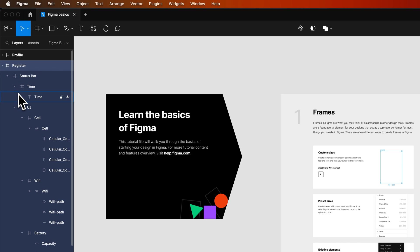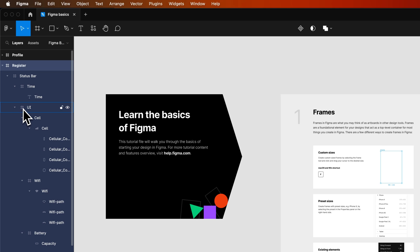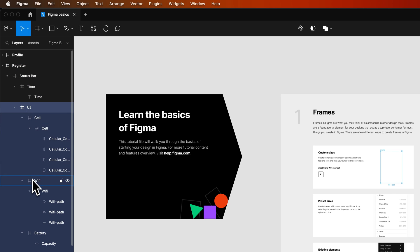and now that opens up everything inside of here. We can also close down sections, so you can see this UI section here. It has Cell, Wi-Fi, and Battery.